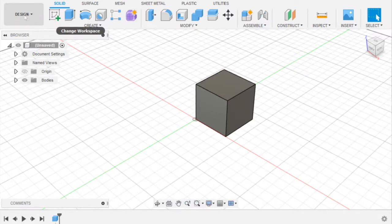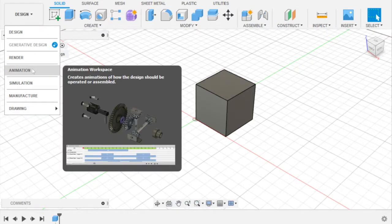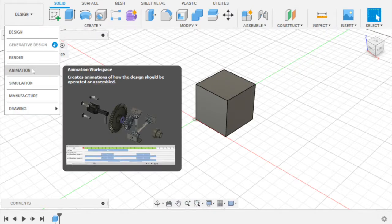We go to this big button that says Design, click on it, and go to Animation.